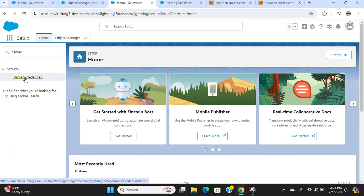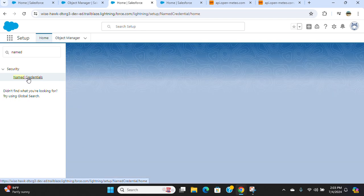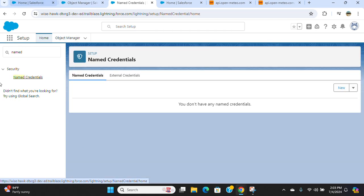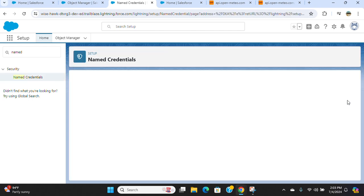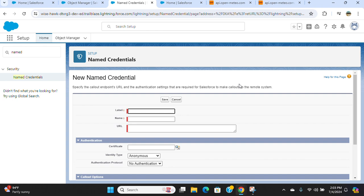Type named credential. So it comes up. I'm going to create a legacy one because I don't need authorization. So I named it as weather.